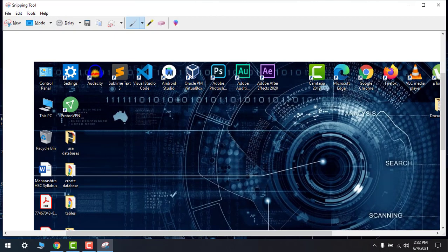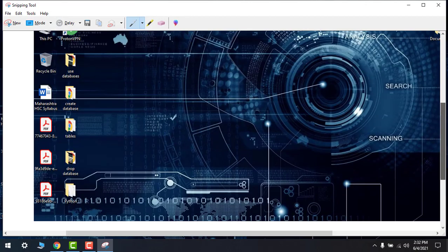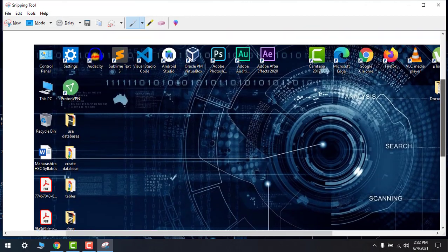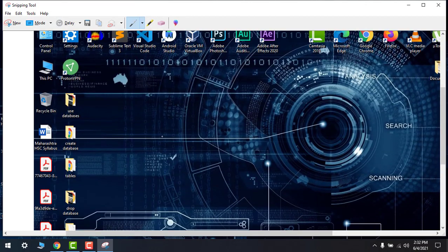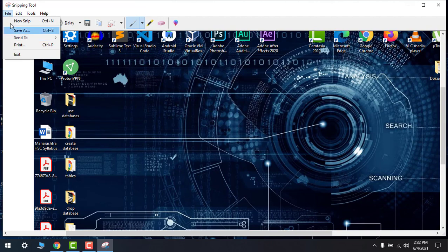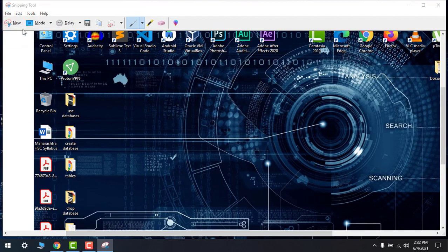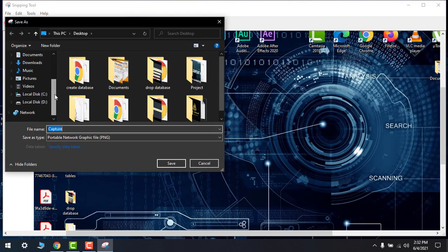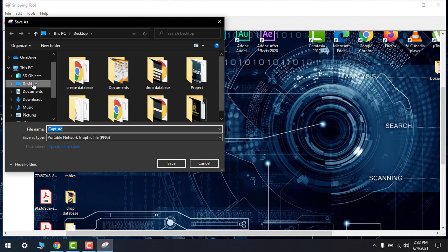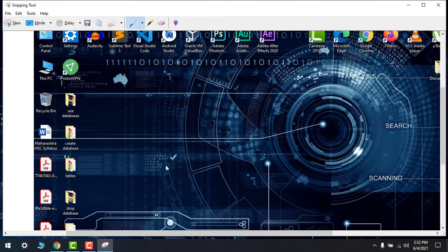Here we have this type of screenshot. If you want to save this, then click on File, Save As, and select the location. I will save on the desktop, let's say Capture, save. It's saved.